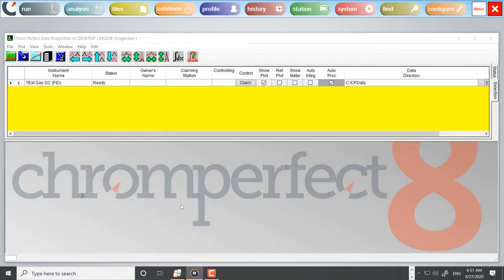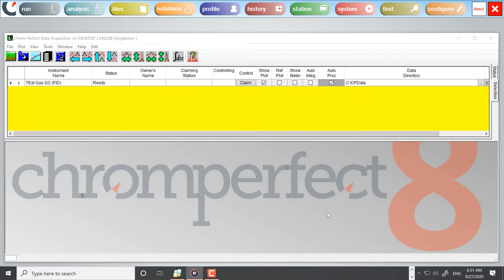This short training video demonstrates how to disable the automatic printing of reports with ChromePerfect. This is important to many users who do not require a hard copy report, or they review their chromatograms and make adjustments before printing a final report.